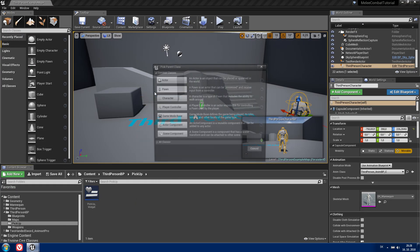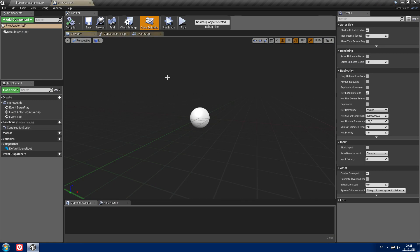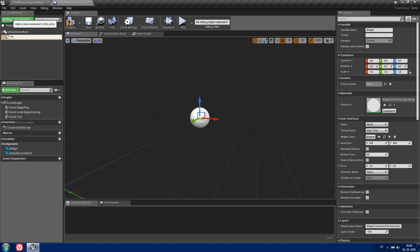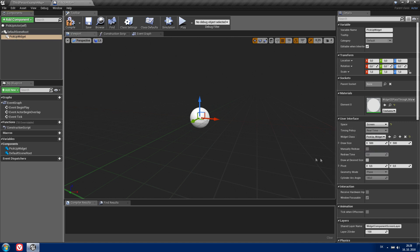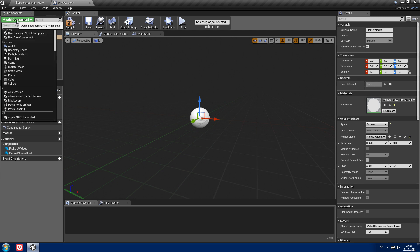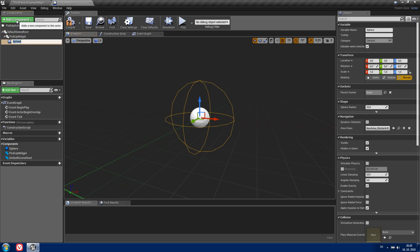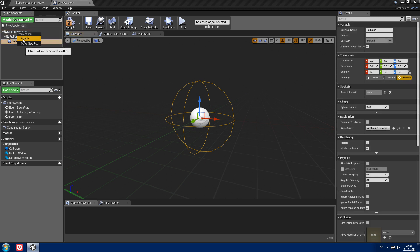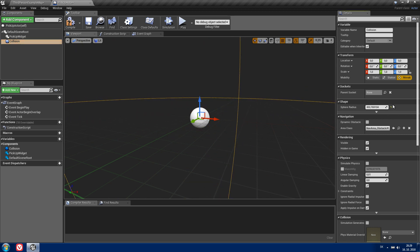Now create another blueprint class of type actor — this will be our pickup actor. Open it and add a widget component, call it 'pickup widget'. On the right side, set the space to screen and set the widget class to the pickup widget we created. Add another component of type sphere collision and call it 'collision'. Attach it to the default scene root and raise the radius to 300.